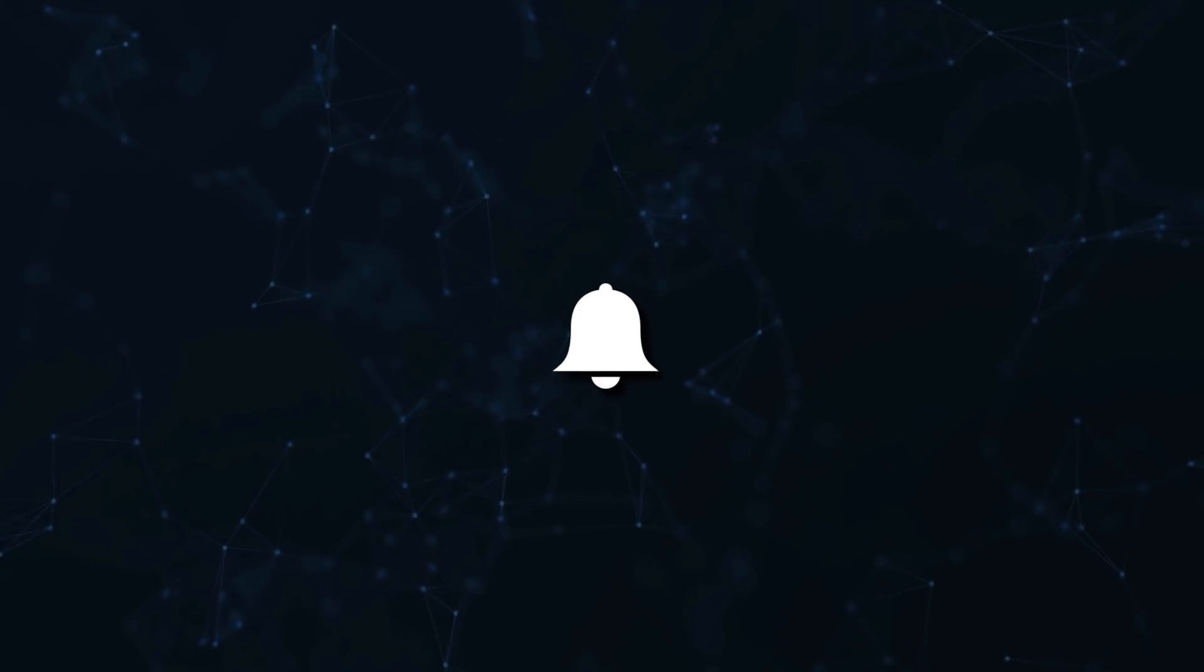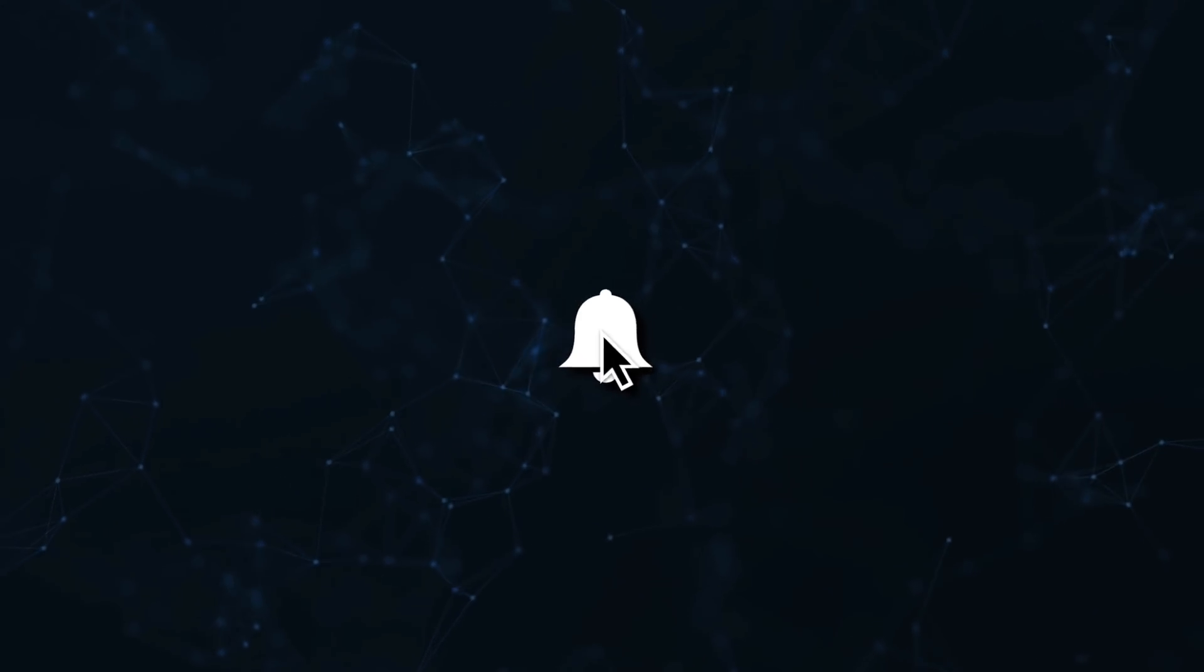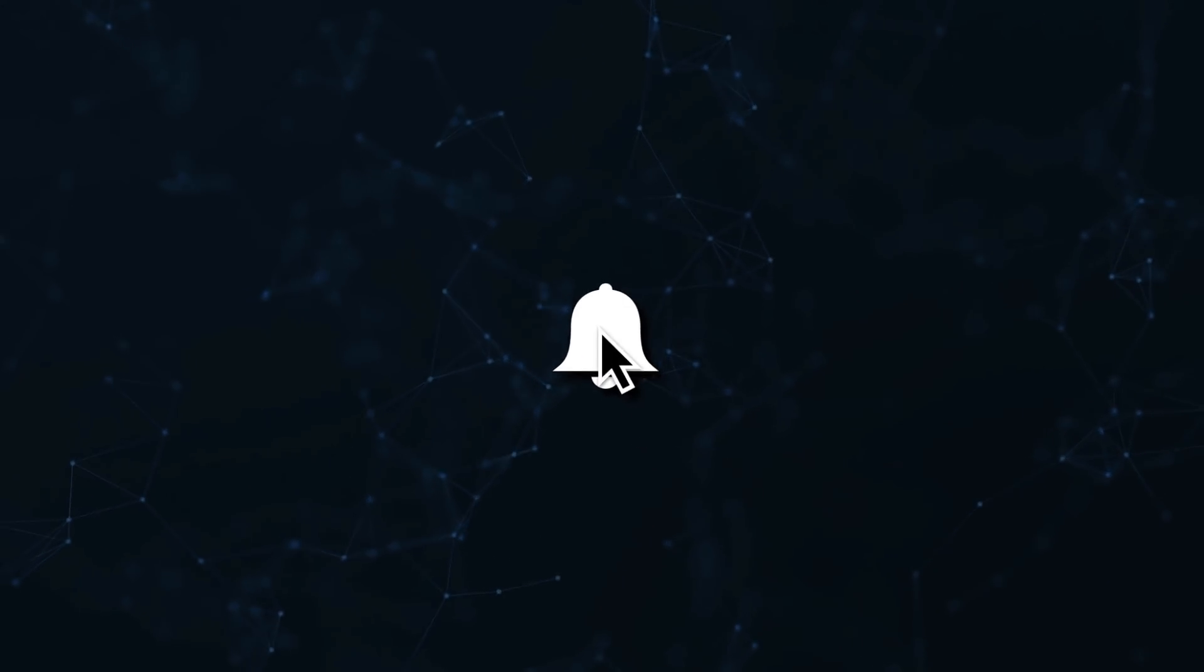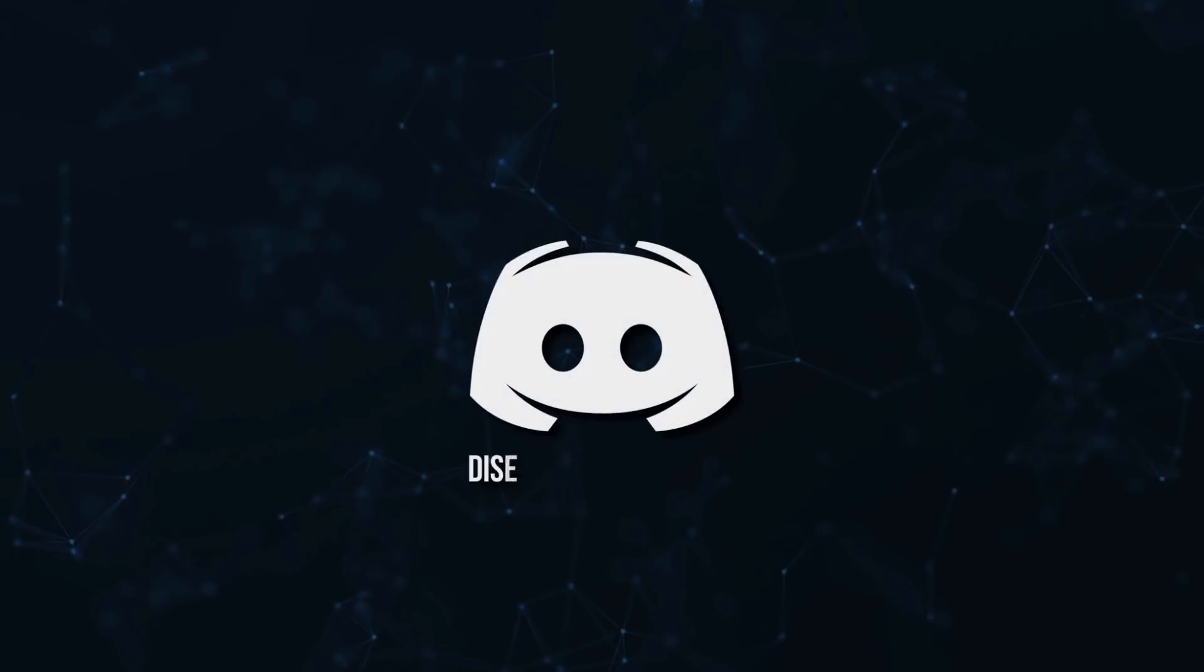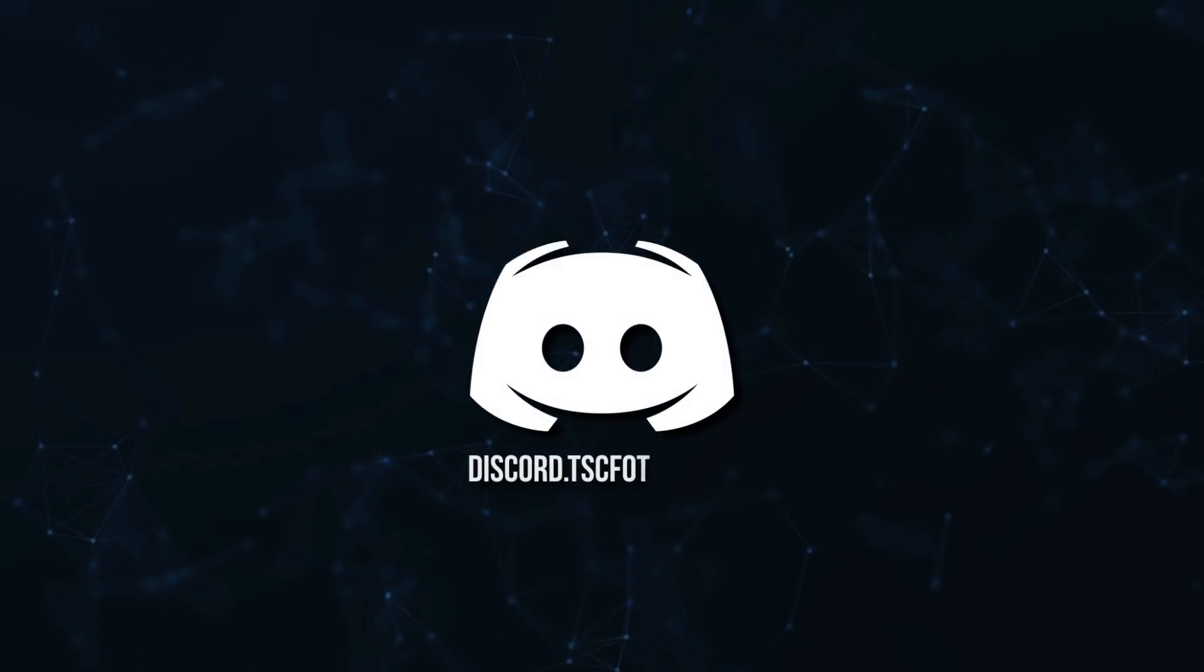Don't miss a beat, join the notification squad by clicking that bell. You'll get notified every time I upload a video, and be sure to join our Discord to talk and get help with your code.